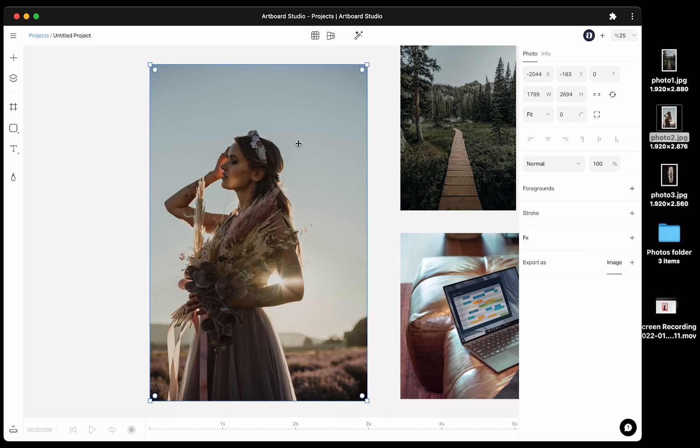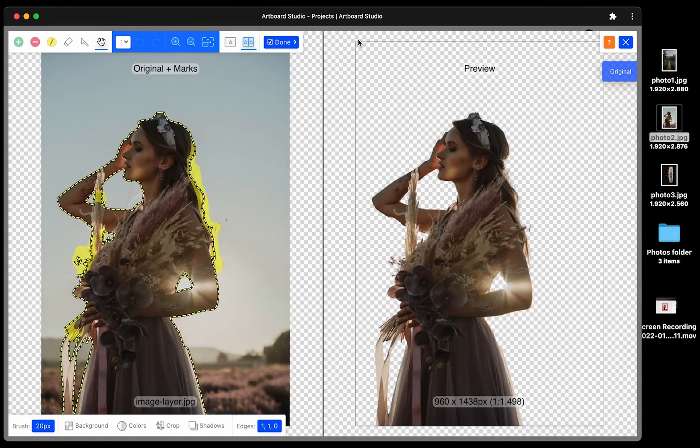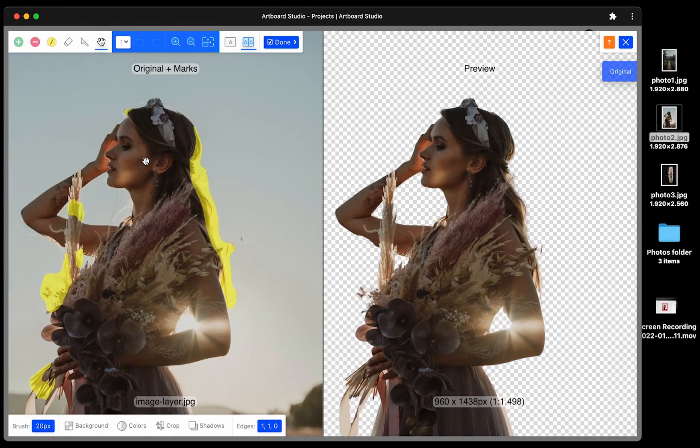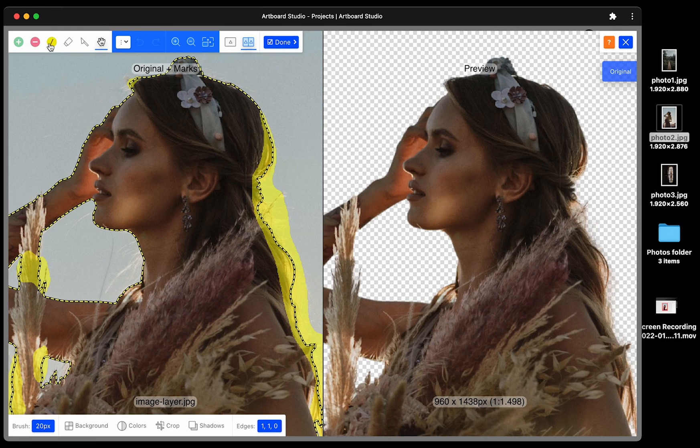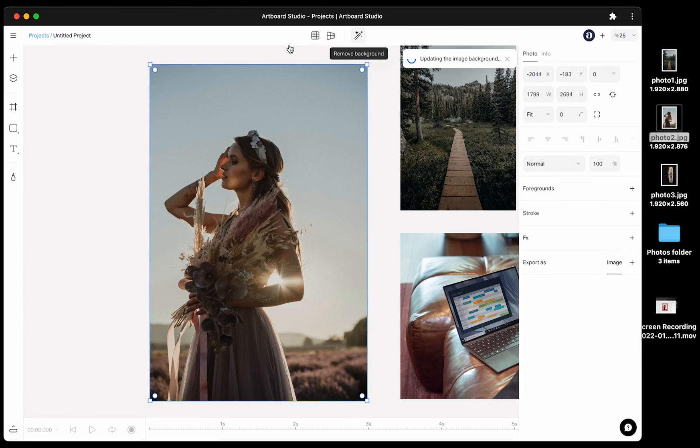Now have a look at the remove background. When you select an image layer, you will see remove background feature icon on top bar. When you click on this icon, it will open a popup for editing your background remove options. Here you can fine tune your photo or directly hit the done button if you are happy with the auto generated result.